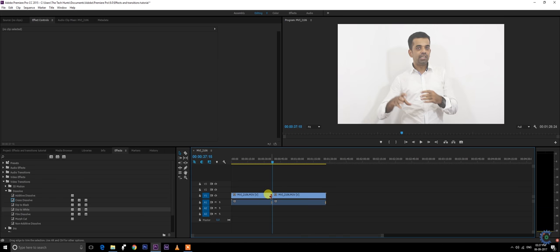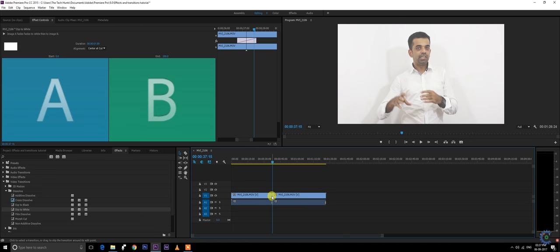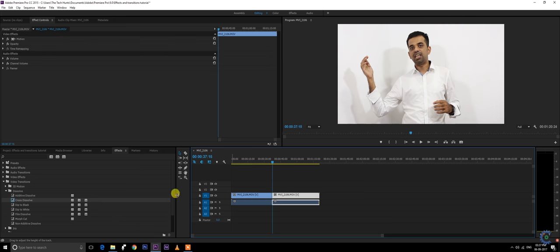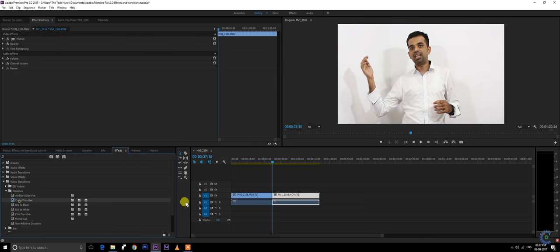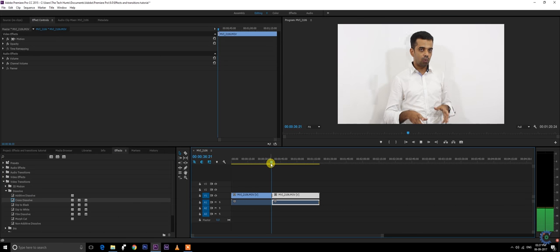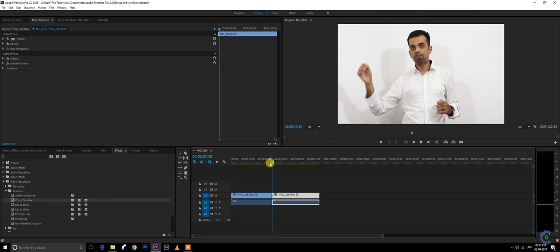Or cross dissolve where two videos overlay on each other. These are just the basic stuffs which every editor needs to know.